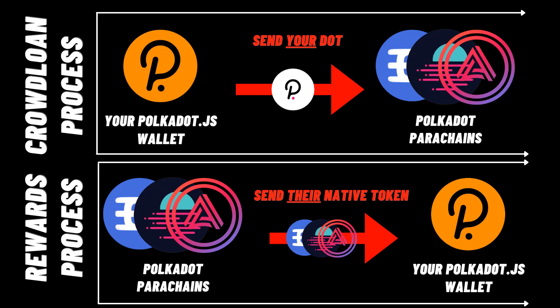These projects bid in the parachain auction using the DOT tokens we provide them. If you want to learn more about what a parachain slot auction is and this whole process, then please go and watch my video on that at the top right-hand corner of the screen. I'm sorry I'm linking so many of my videos, but if you are at all confused, I have explained this process before.